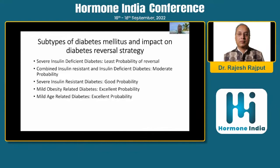Very recently we have come to know that there are different phenotypes in type 2 diabetes. The subtypes include: severely insulin deficient, combined insulin resistance and deficiency, severe insulin resistance, mild age-related, and obesity-related diabetes. Those with severely insulin deficient diabetes have the least chance of remission. In contrast, those with predominantly insulin resistant, obesity-related, or age-related type 2 diabetes have very good chances of diabetes remission with calorie restriction.